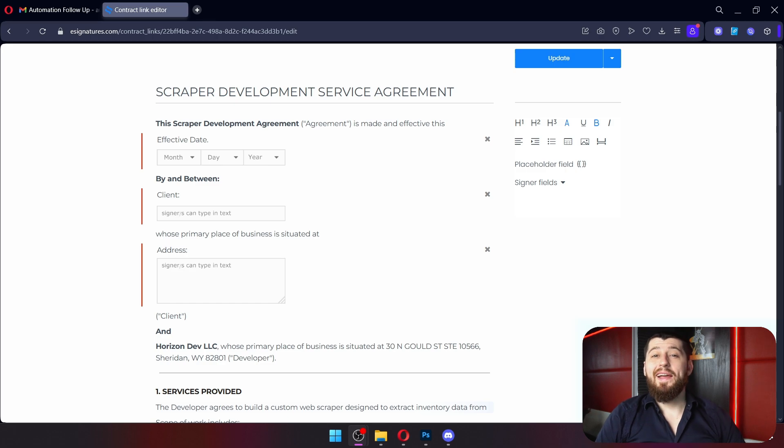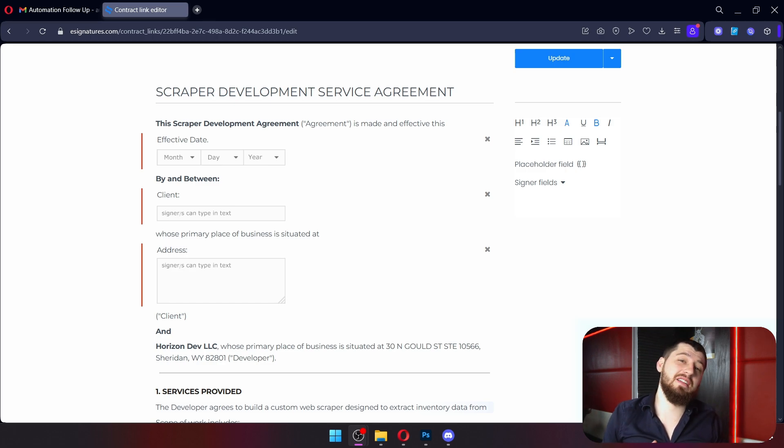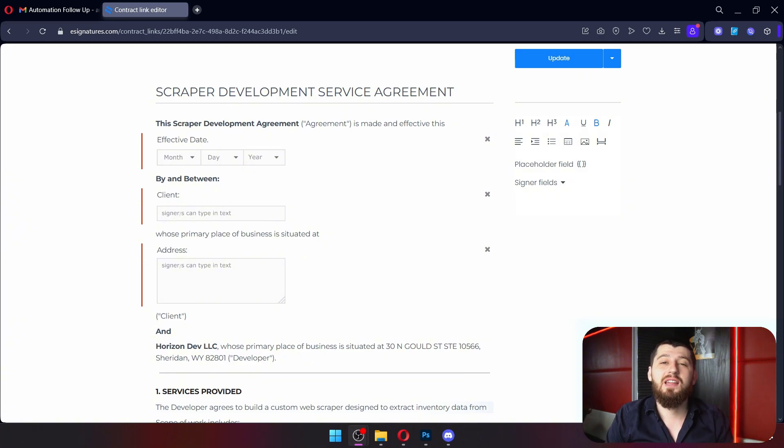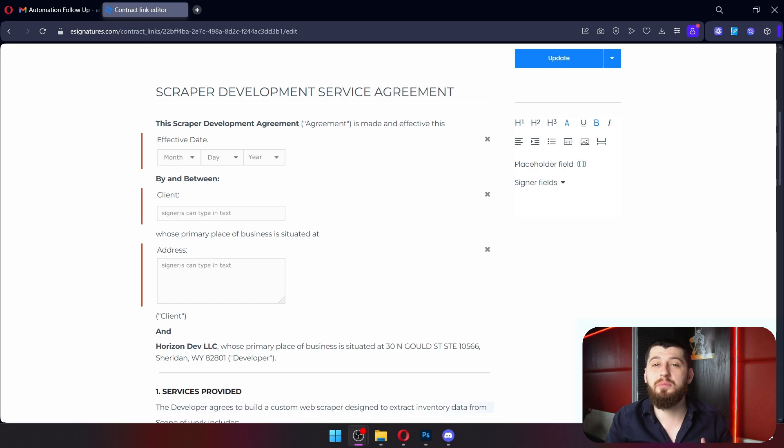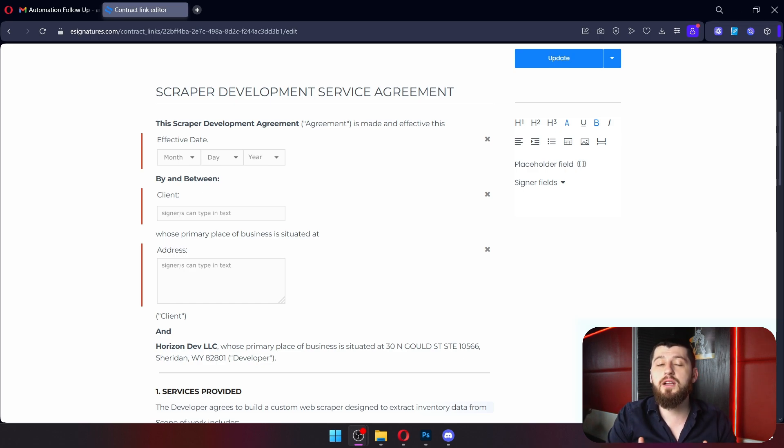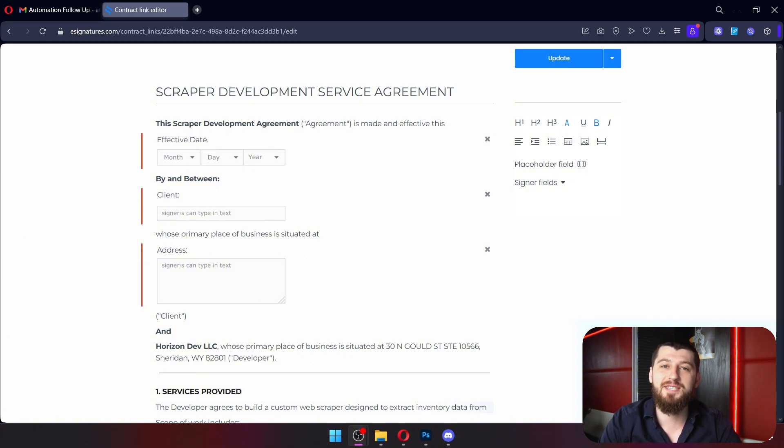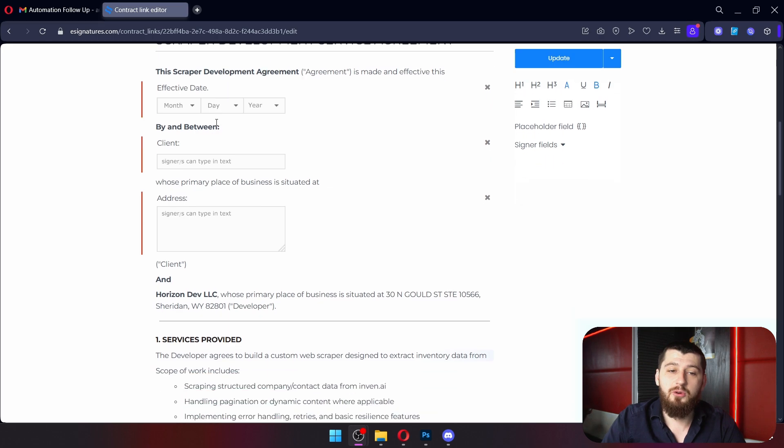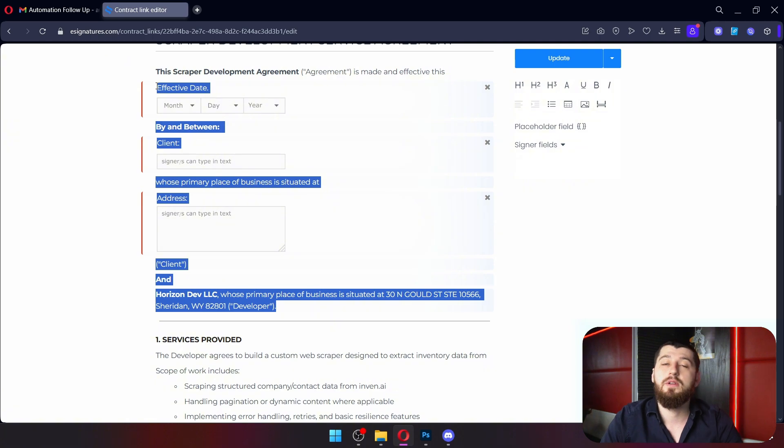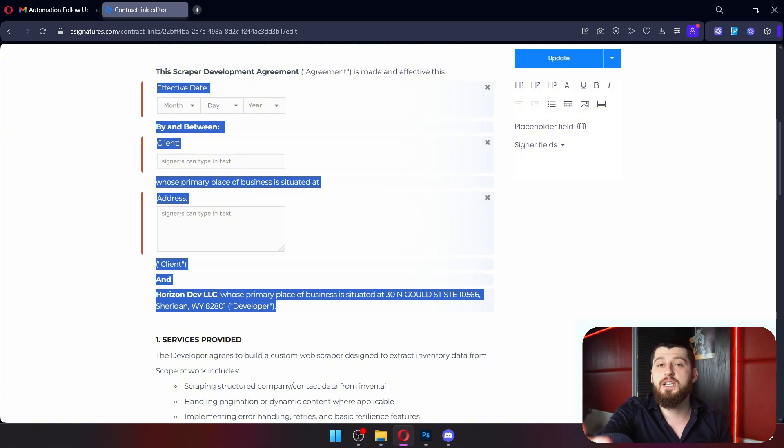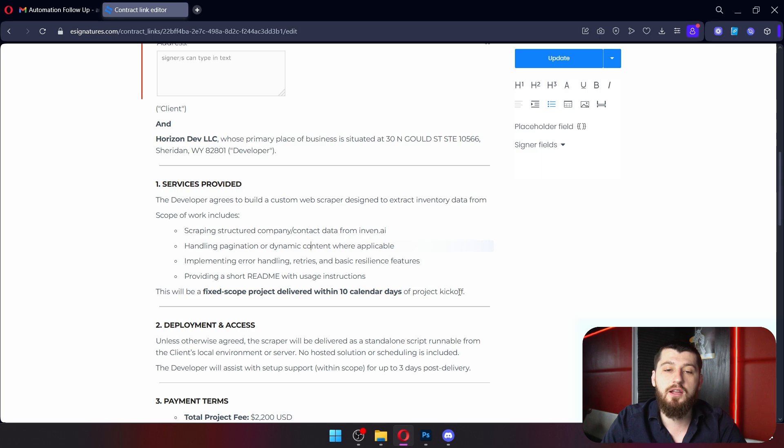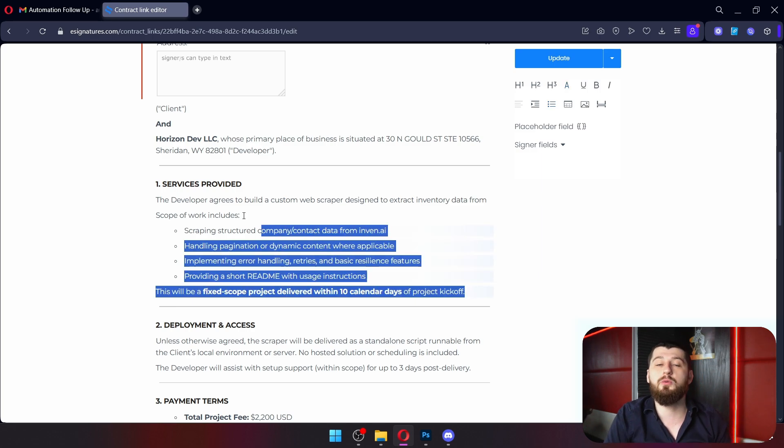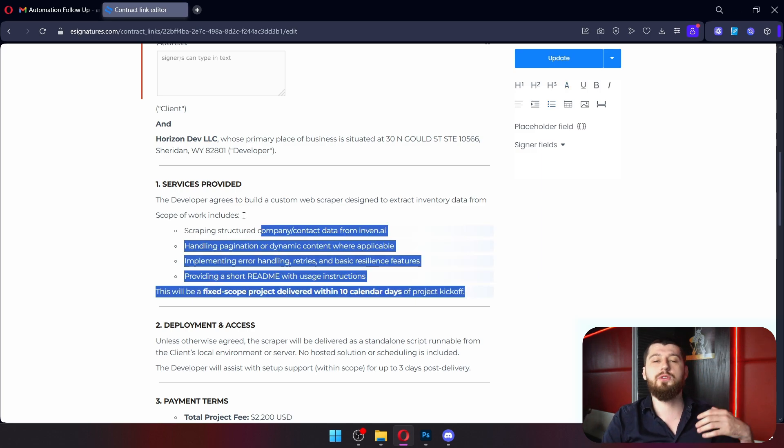Now a scope of work document and a contract can essentially be the same thing. They can all be kind of meshed into one. Now these contracts are going to look a little bit different depending on what your agreement is. But I'm going to show you a pretty simple contract that I have right here as a template for simple scraping projects.